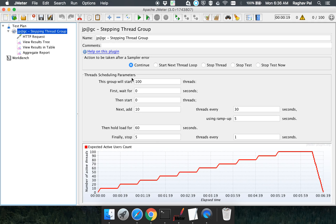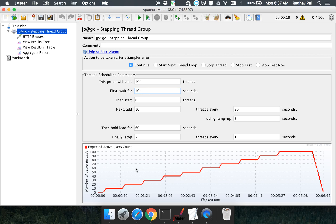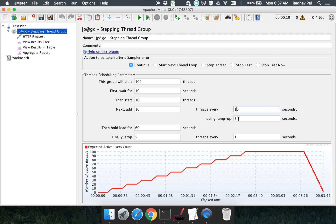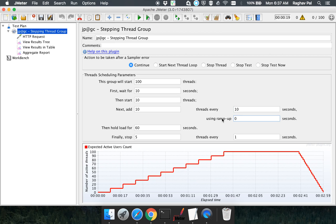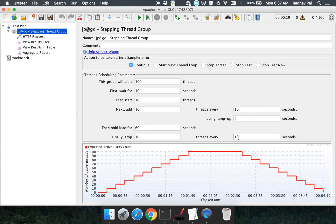Now let us look at the options in the Stepping Thread Group. It says this group will start 100 threads — this is the maximum thread count for the test. We have a "first wait for" option: the number of seconds the application should wait before starting virtual users. Then "start 10 threads", and "add 10 threads every 10 seconds". We set ramp-up period to 0 seconds, hold for 60 seconds, and stop 10 threads every 10 seconds.